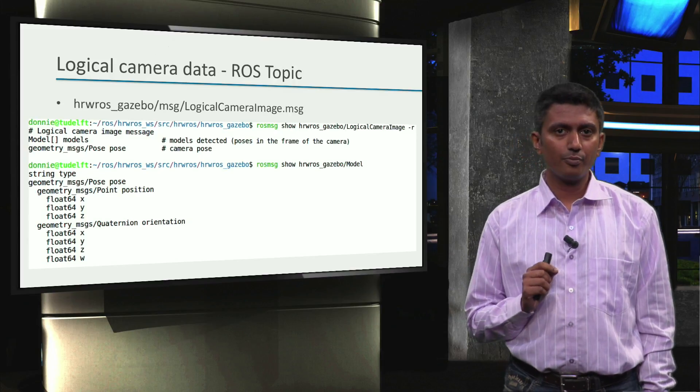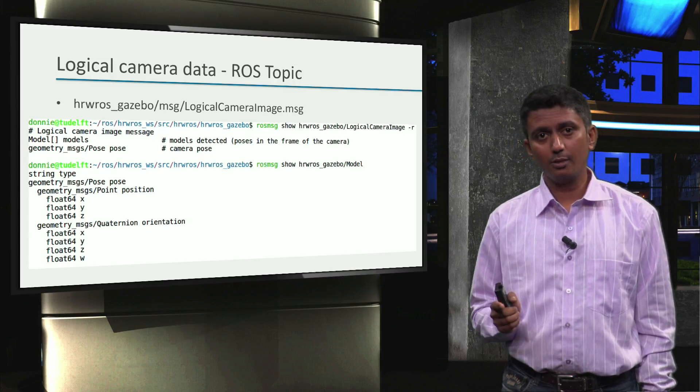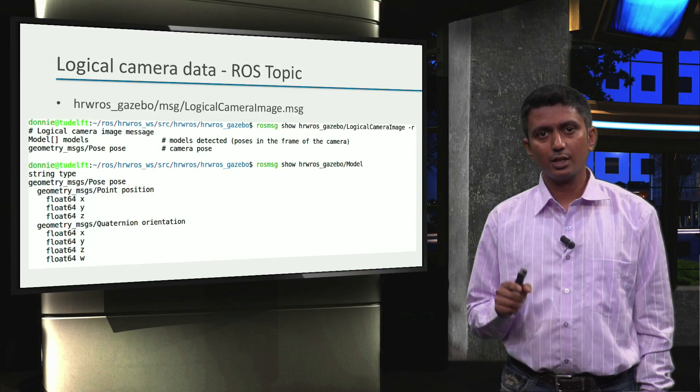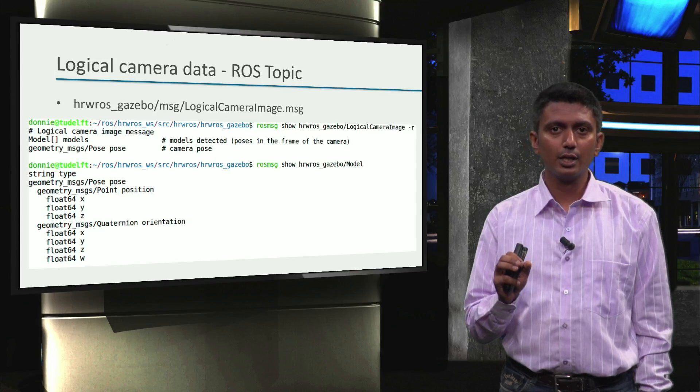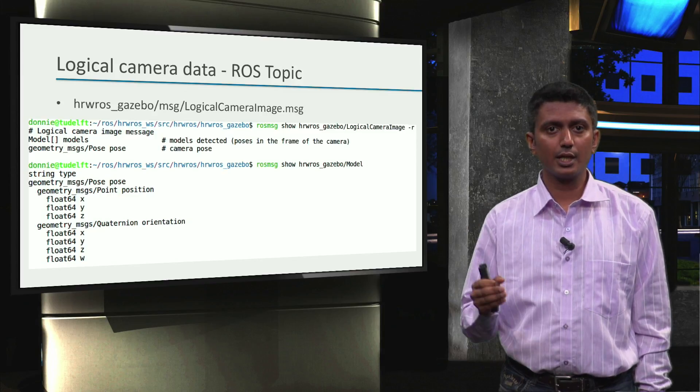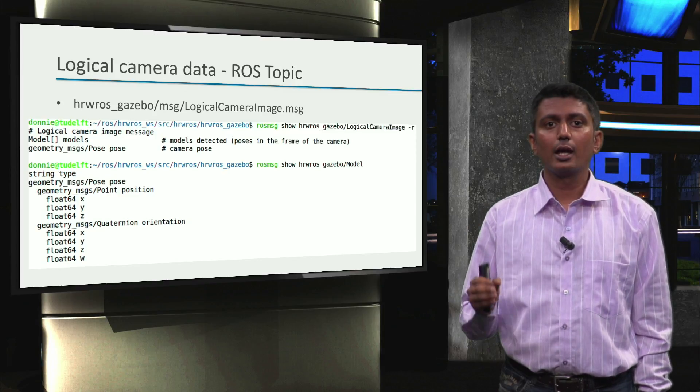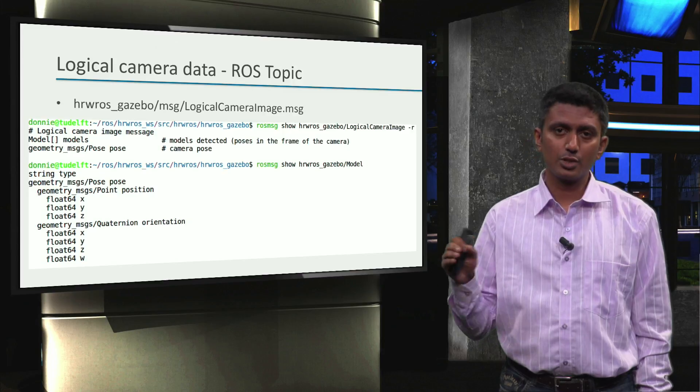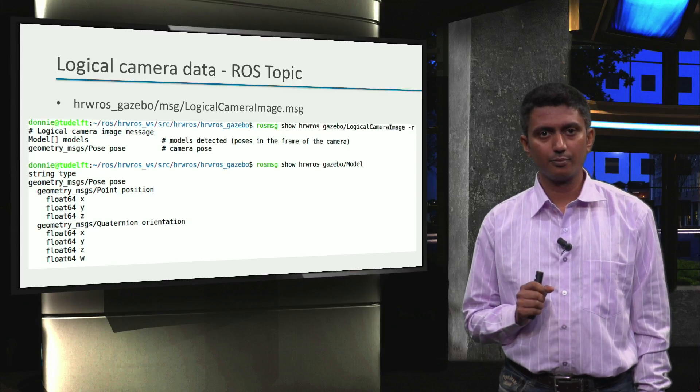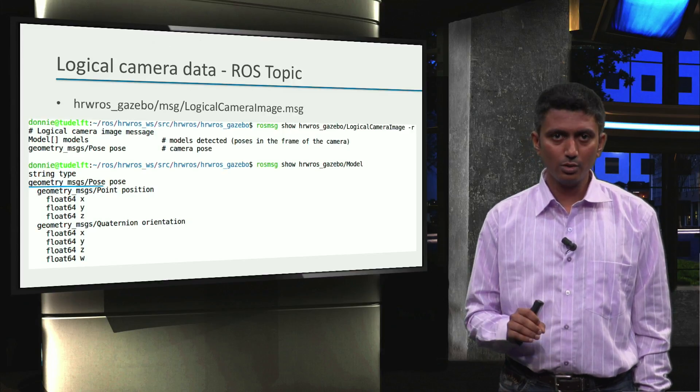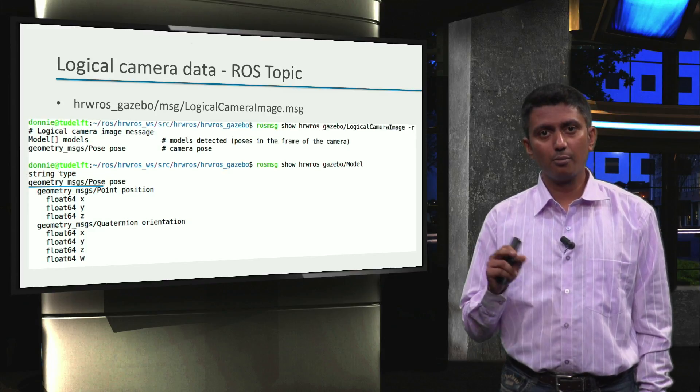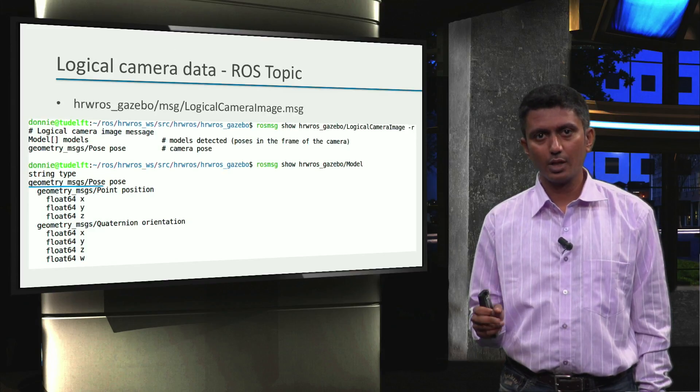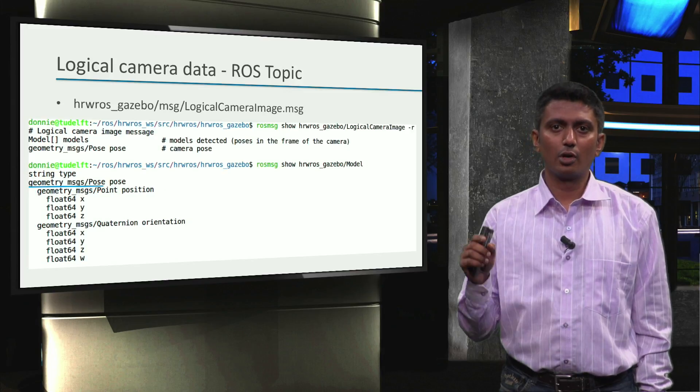So if we look at the message type, we first see that it has a placeholder for a model array to store all the models it detects within its frustum, and then it has a placeholder for its own pose in the factory world. Also, the model message type has a string placeholder for the model name and a pose of the model itself.